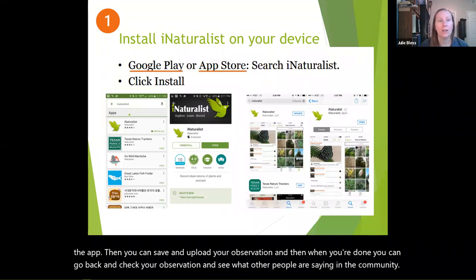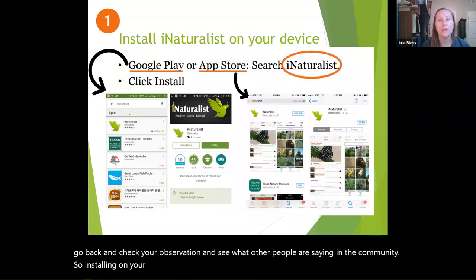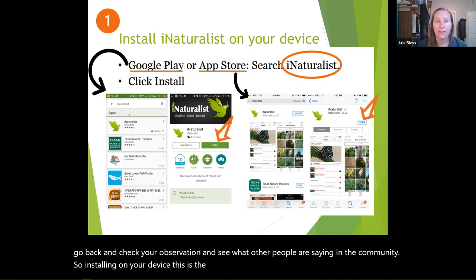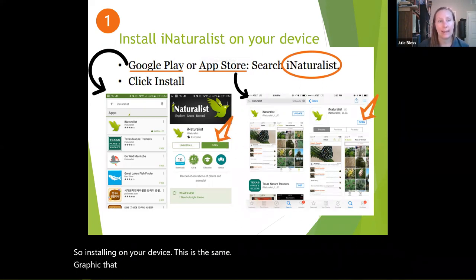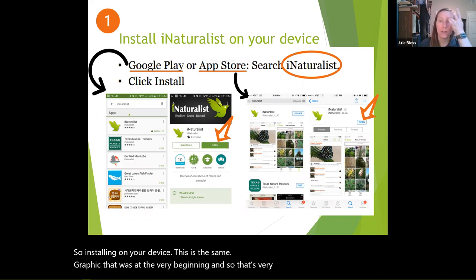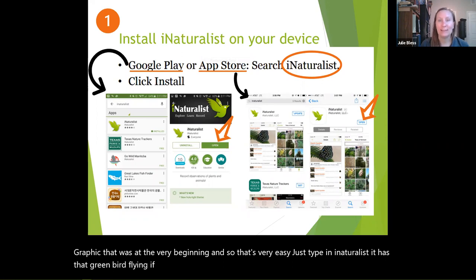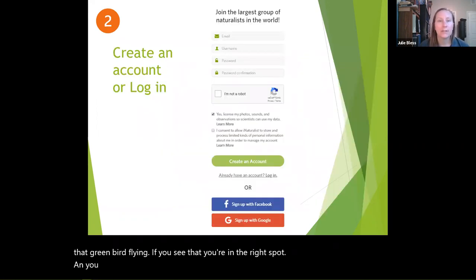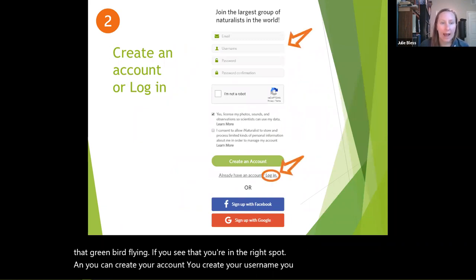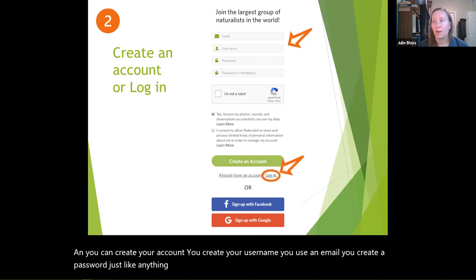Installing on your device is easy — just type in iNaturalist. It has that green bird flying; if you see that, you're in the right spot. To create your account, you create a username, use an email, and create a password just like anything else. Then this is where you would log in when you're ready.